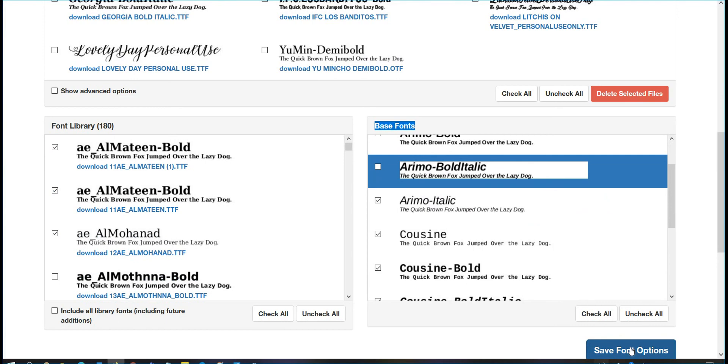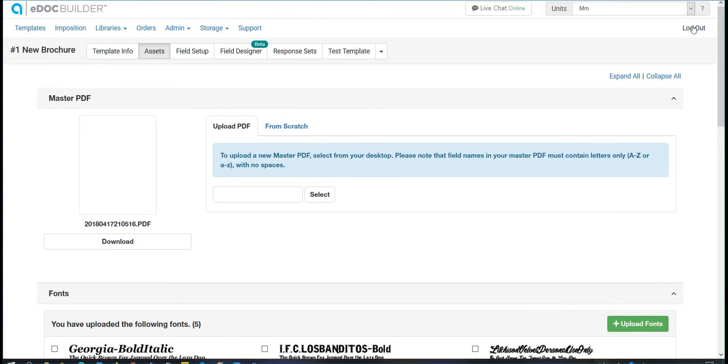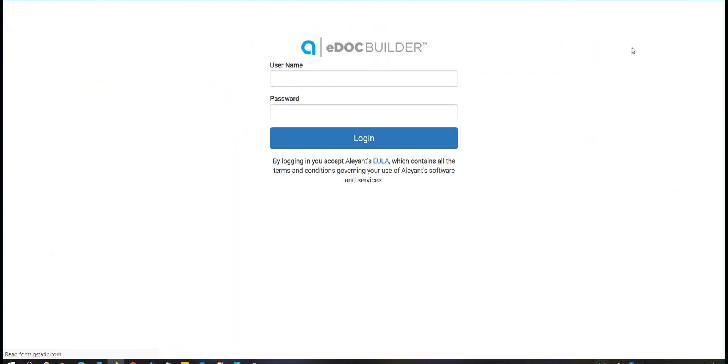Thank you for watching the font library tab training video. As with any of our videos, please contact our support department if you feel any of this information was unclear or have any suggestions of what we can add to make things easier for you to understand.